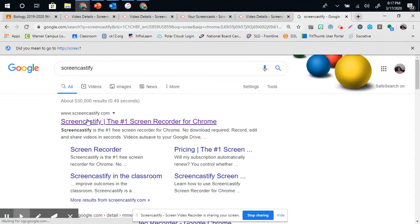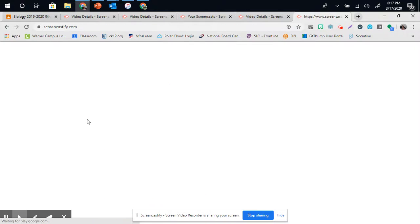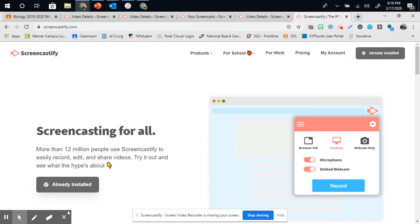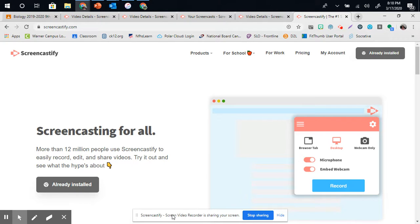From there, you can click on this function, and you can add it as an extension. I already have it installed. If you do not have it, it will have a blue button here that says Add as an extension.